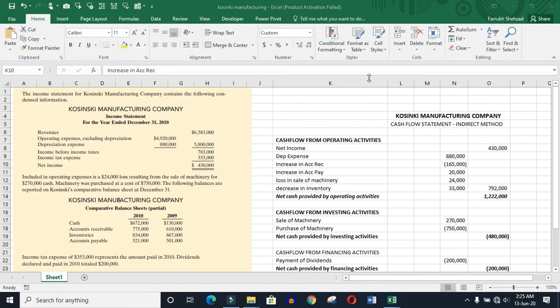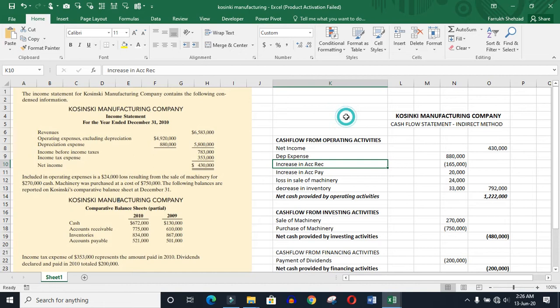Assalamualaikum. In today's lecture, what we have to revise is your cash flow statement. We have done it before, and I think that this question was recorded, but I am not sure, so this is why I am just going to cover it up a bit.